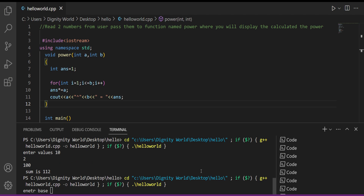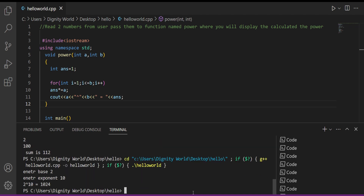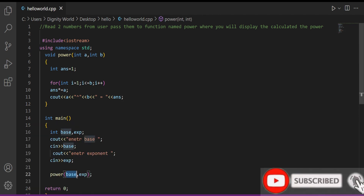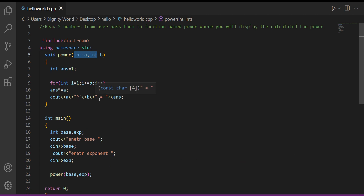As a result, 2 raised to the power 10 gives 1024. So that's how we pass parameters — they come into the variables created in the header, and the function uses those values further in the calculation.